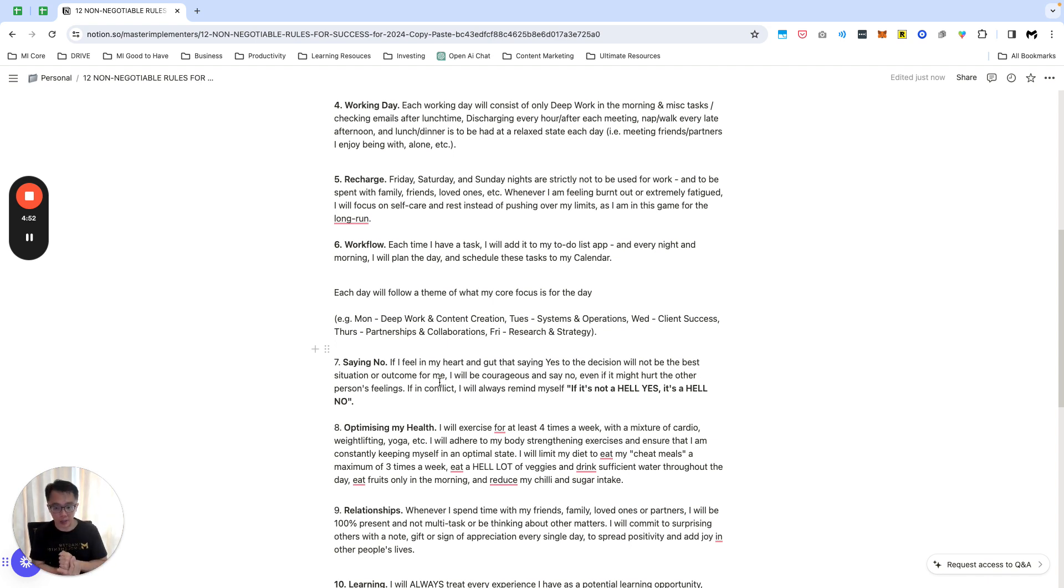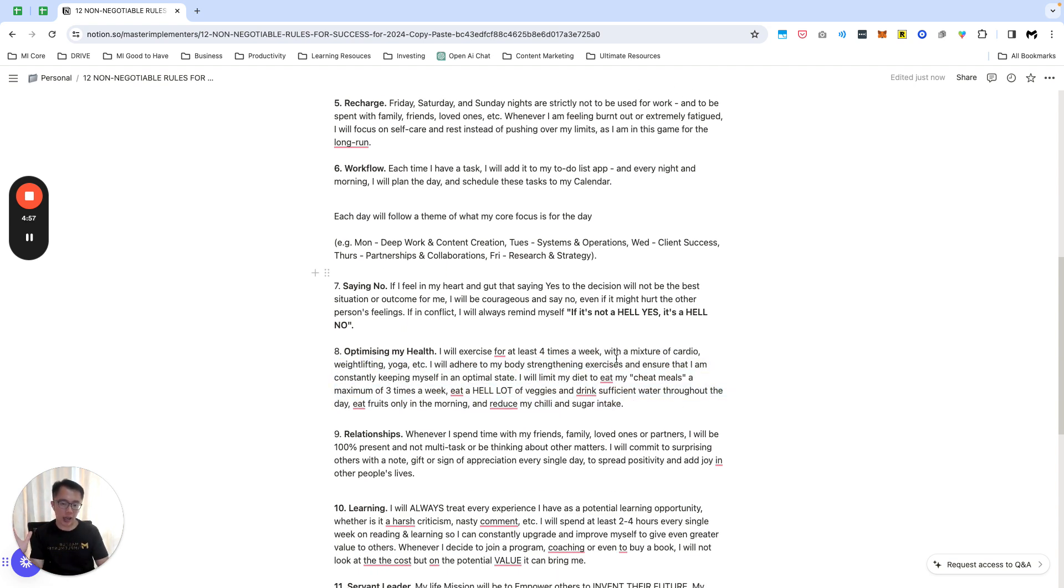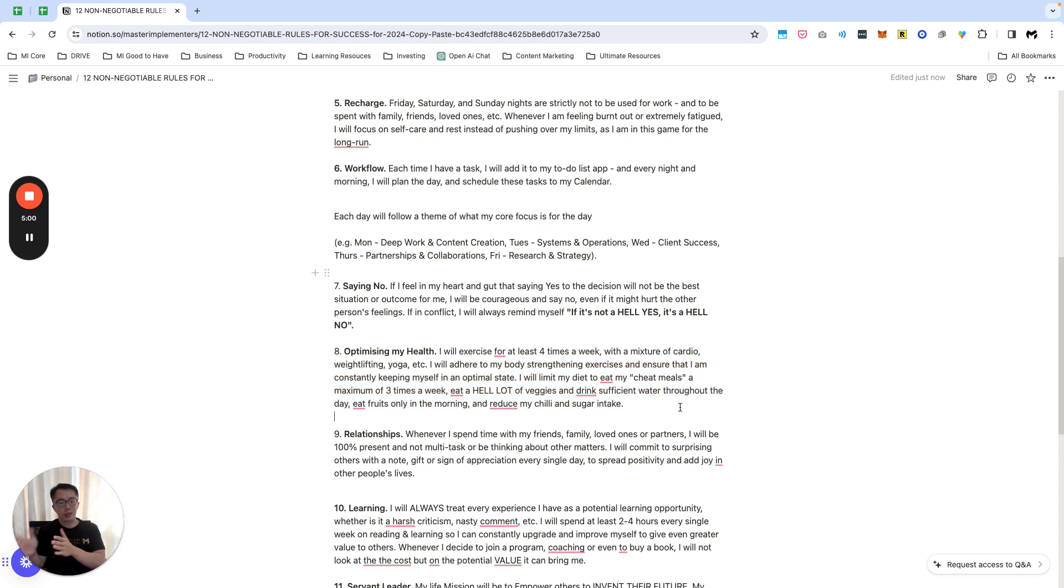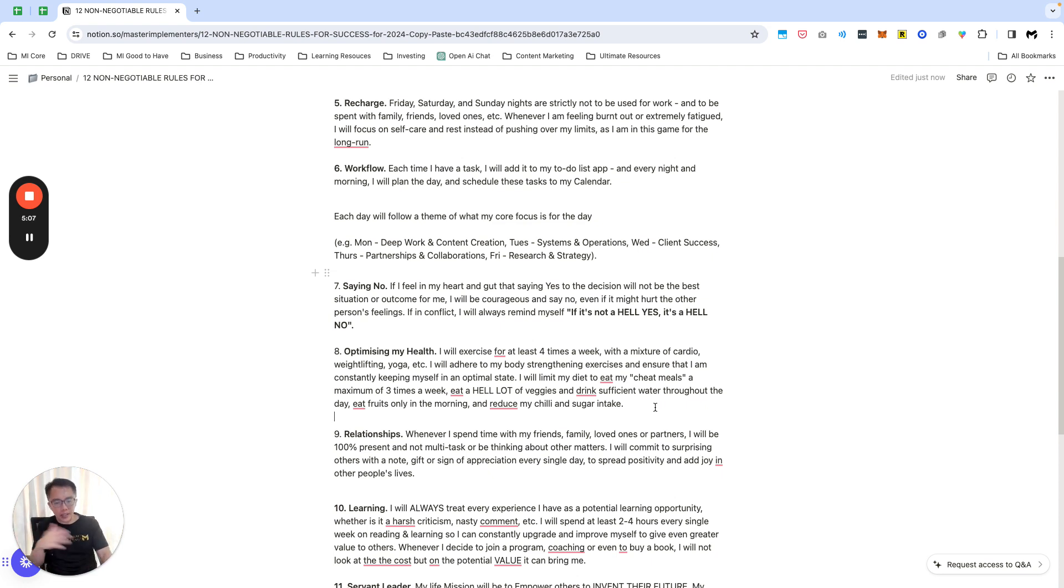Next thing, optimizing my health. About four times a week I'll adhere to my body strengthening, limiting my diet. Treatments about three times a week. I'm not that particular about my diet but I'm intentional moving forward. A lot of veggies, water, and so forth.